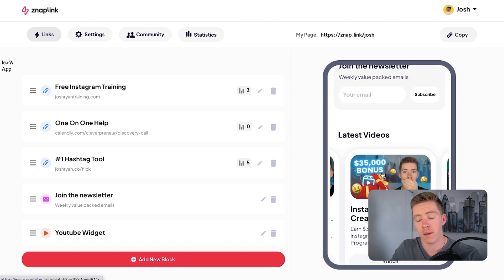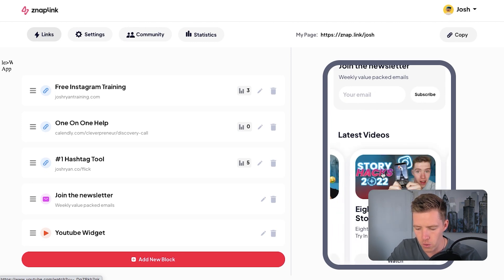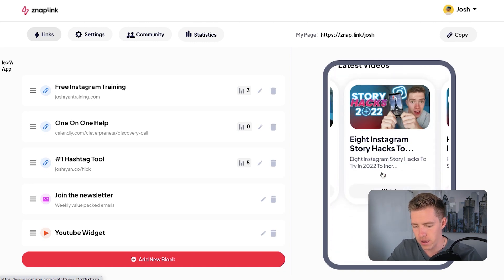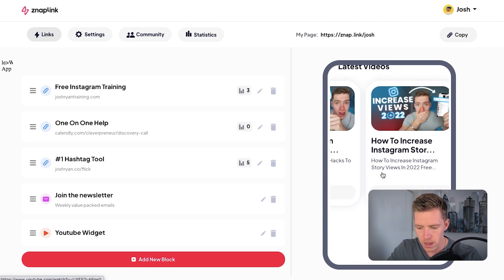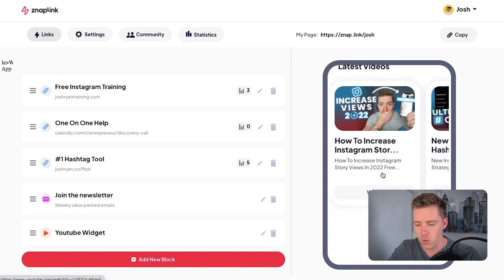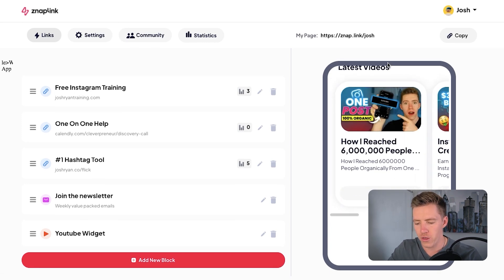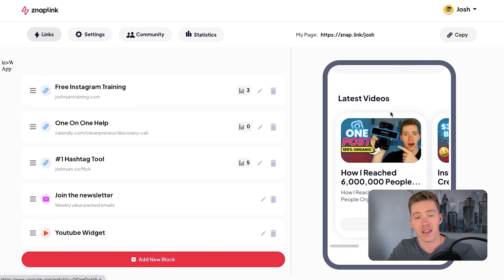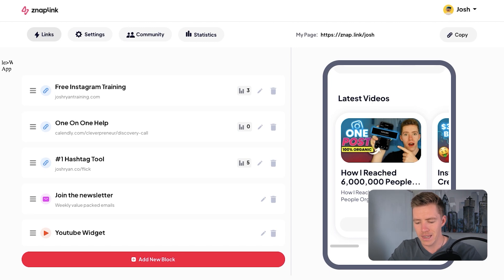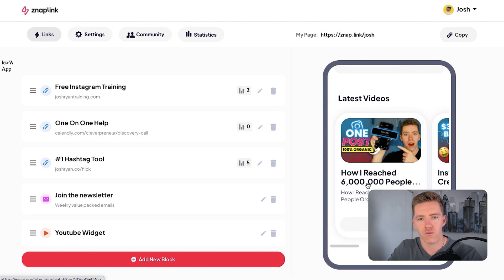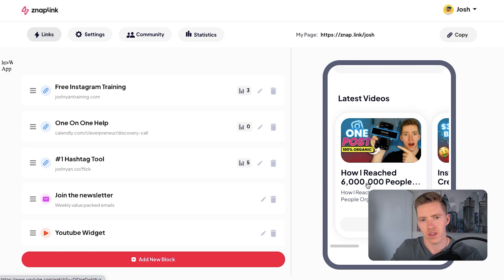The cool thing about this YouTube widget is I'm pretty sure these guys are the only link in bio tool that actually automatically updates. So without me doing anything, as soon as this video goes live, if you go to my link you'll see it as the most recent upload. On other tools, you have to manually add the videos each time.